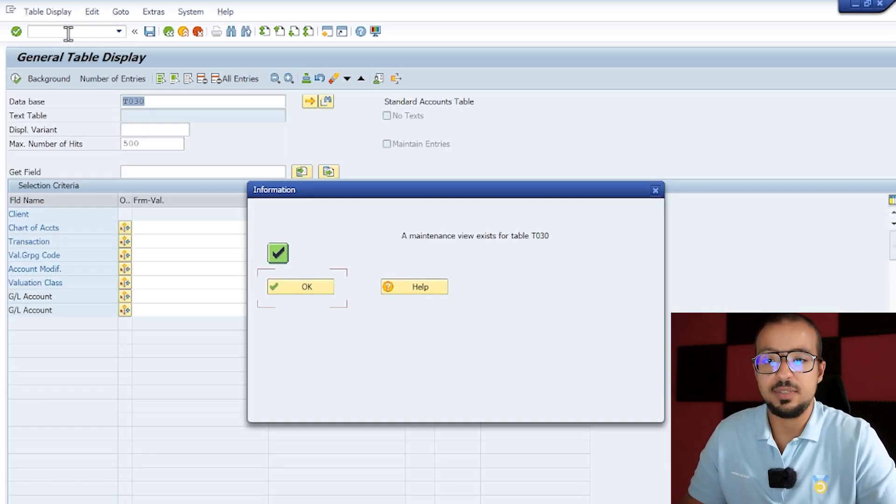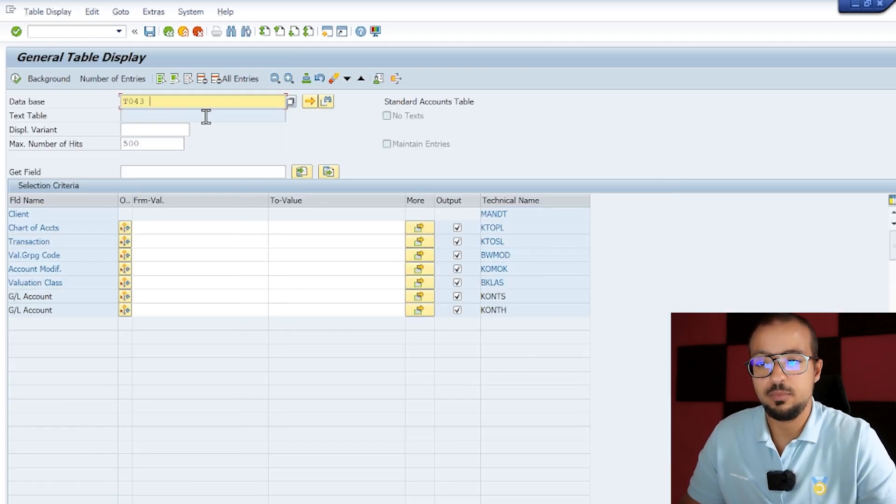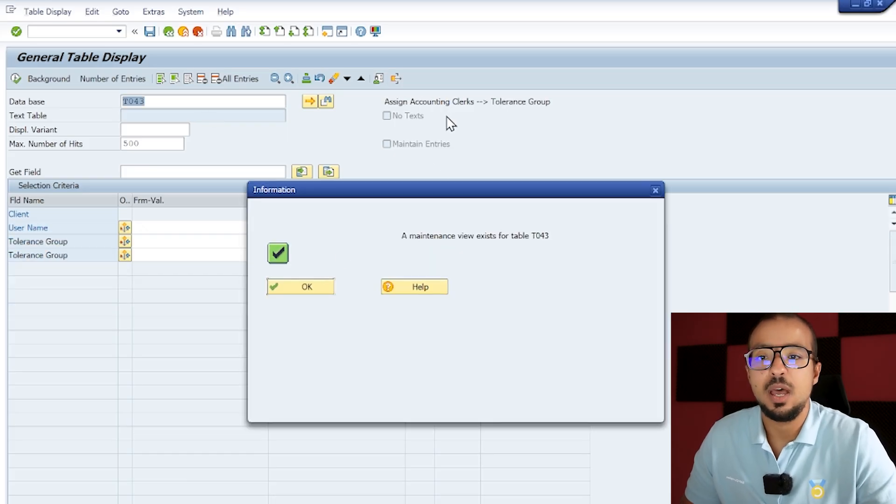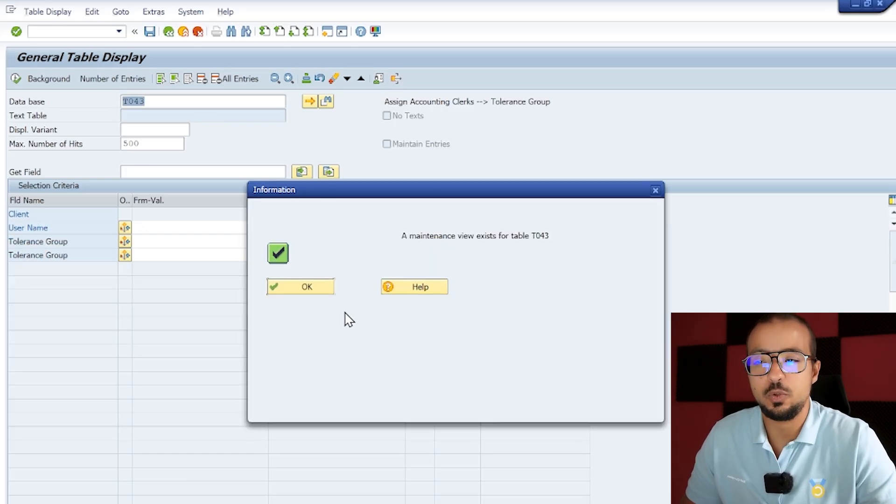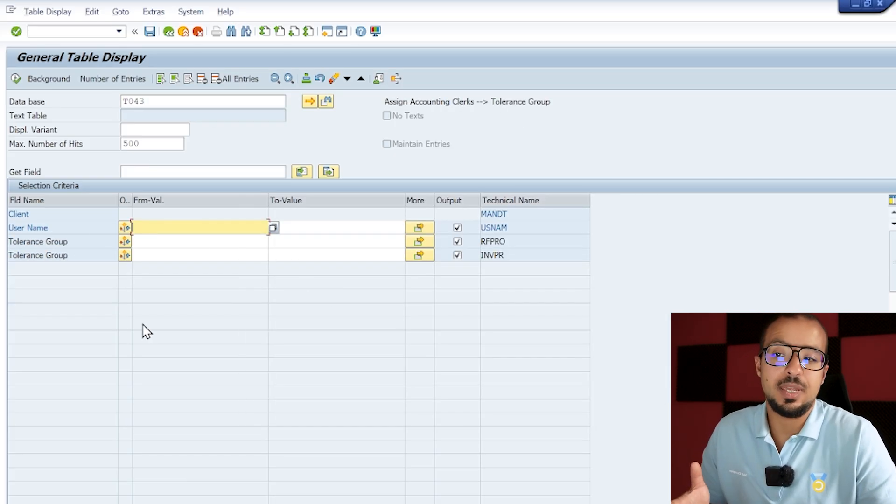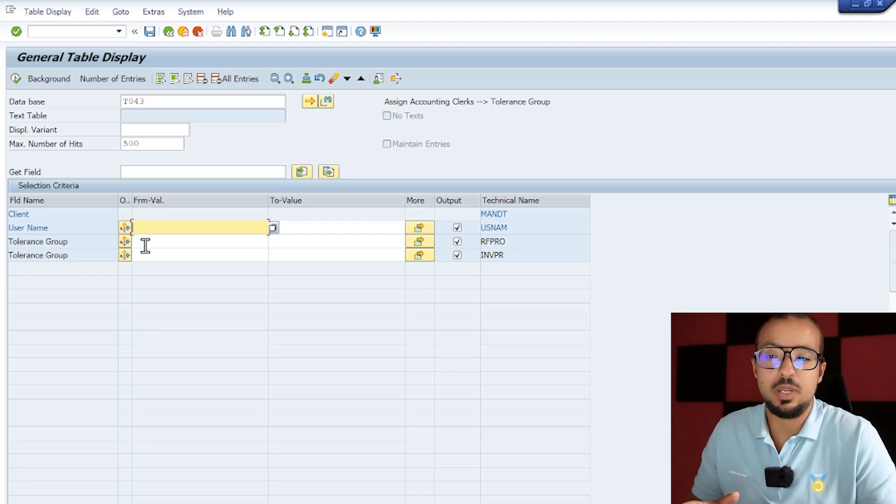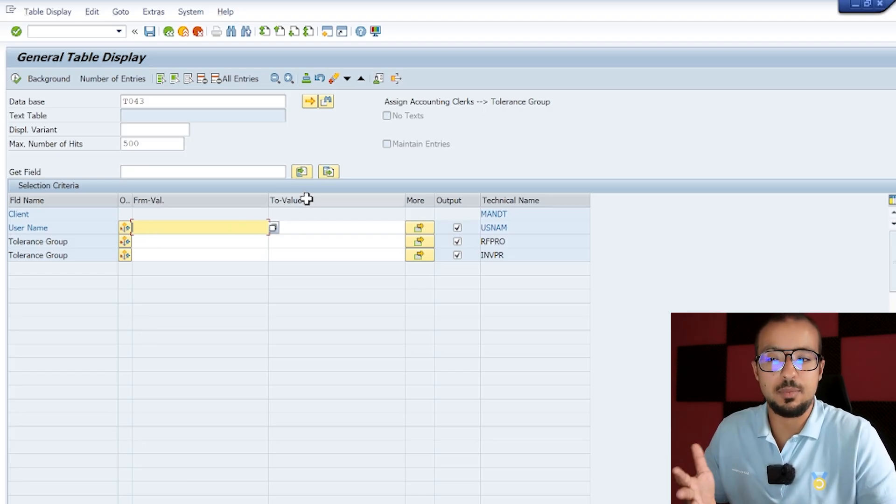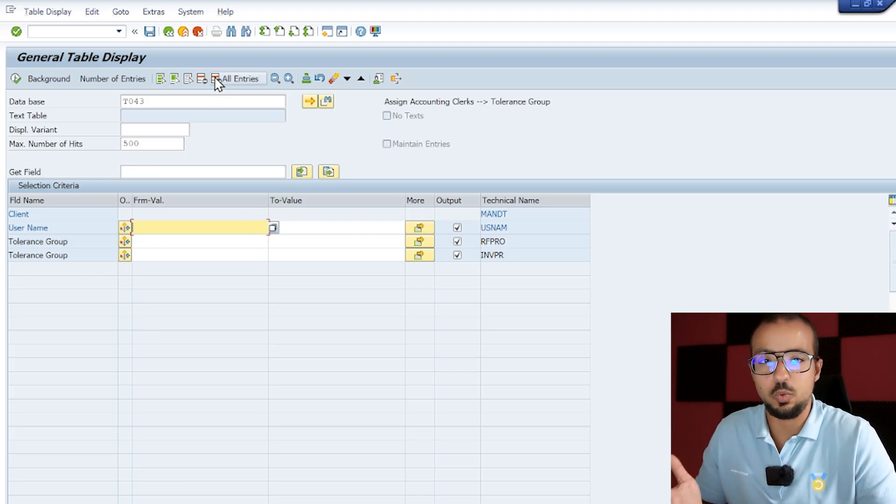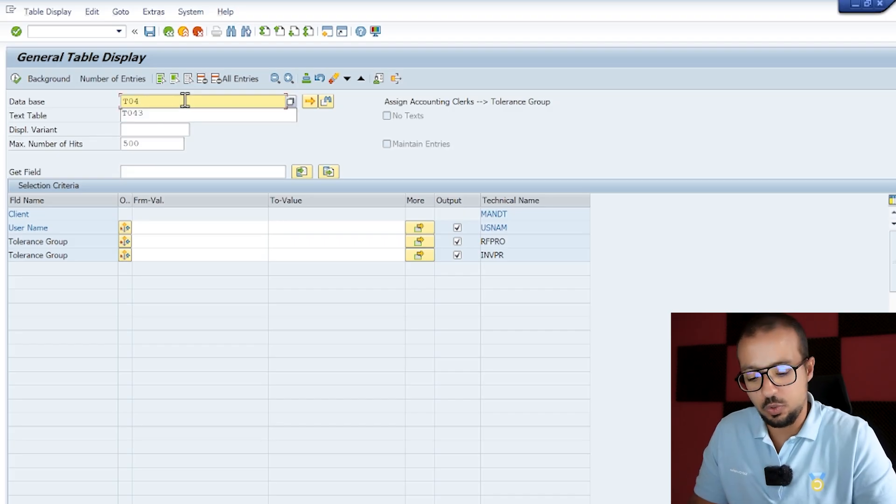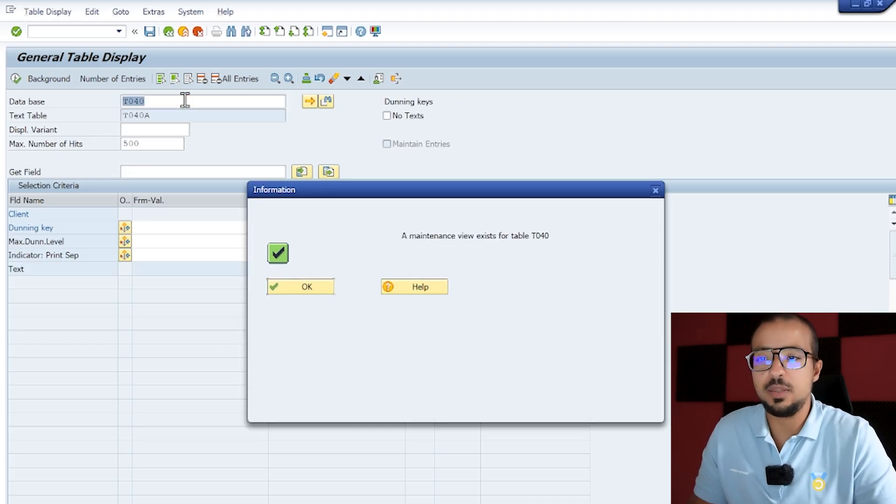Let's see what this is. Okay, so something is missing in the configuration. We do have our correct company code here AG60, but there's something missing. Let's display the table /nSE16N. This is the table that we got in the error, T043. What is this? Assign accounting clerk to tolerance group.